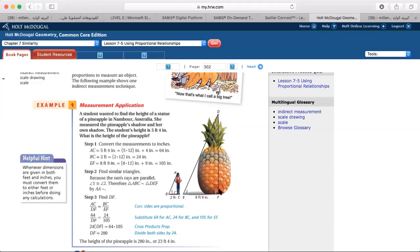There is a trick: there are two units used. Let's read again carefully. The student's height is 5 feet and 4 inches. Her shadow is 2 feet, and the pineapple statue's shadow is 8 feet and 9 inches.